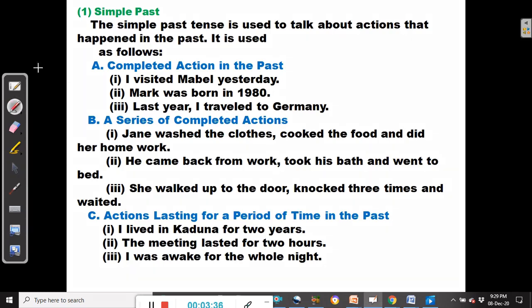We shall begin with the simple past. The simple past tense is used to talk about actions that happened in the past. First, it is used for a completed action in the past — when an action was completed in the past, we can conveniently discuss that action or event using the simple past.